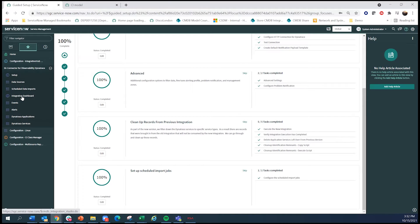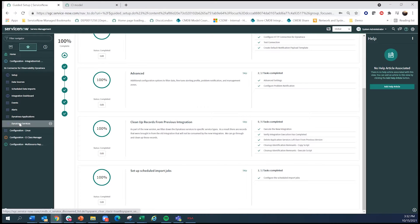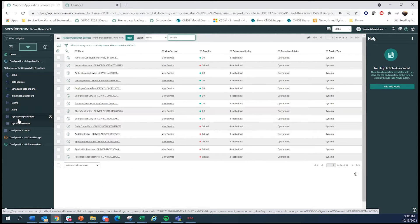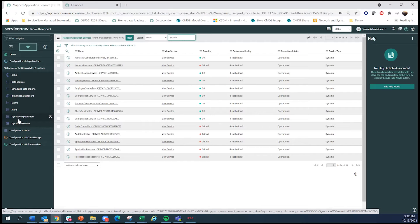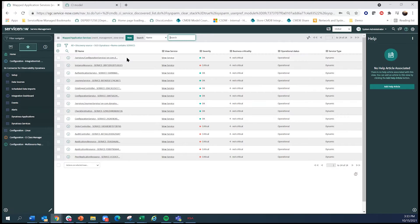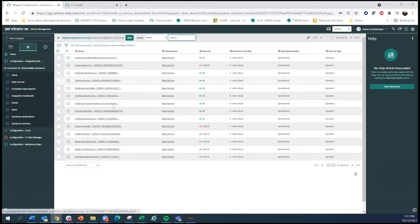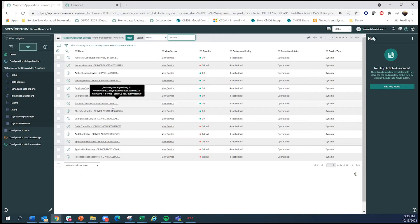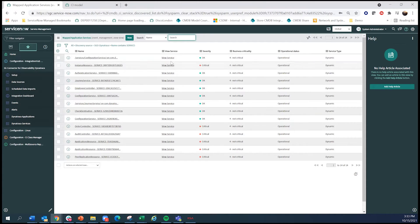So once you have this and when you have run this, what you end up with is the data coming into ServiceNow all mapped and working with what ServiceNow would expect. In this case, we're bringing in not just CIs, we're also bringing service maps as well as alerts. And in this example, I brought in 14 different things from Dynatrace.